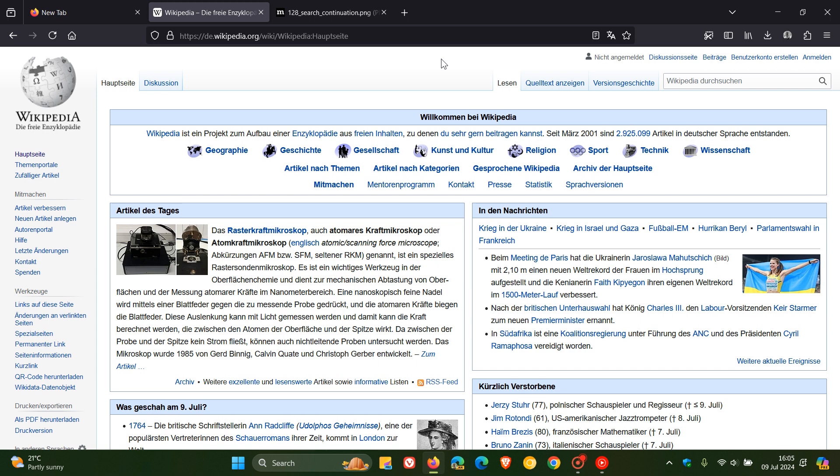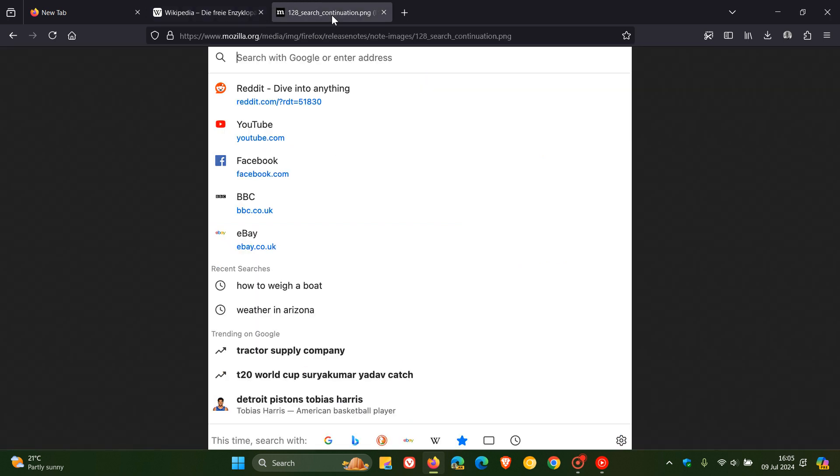Now the next new feature is for users only in the United States and Canada. I'm not in those regions so I'm going to have to use a screenshot to show you what this is all about. If you are a user in the US and Canada, Firefox will now show you recent searches or currently trending searches when you open the address bar to get you back to the previous search session or inspire you for your next search.